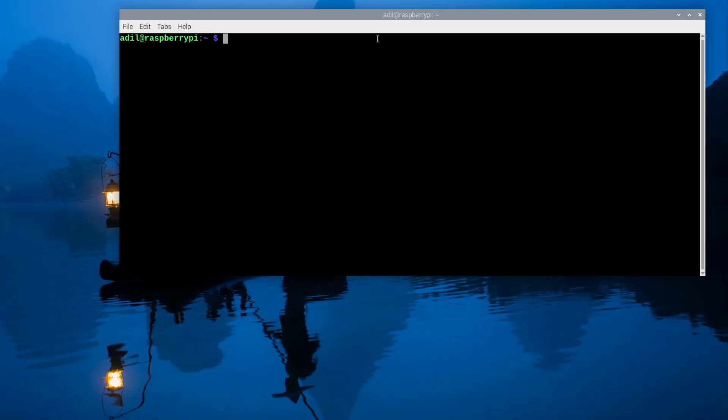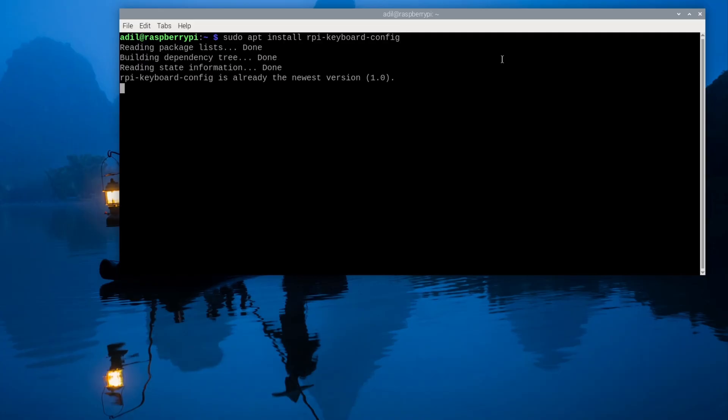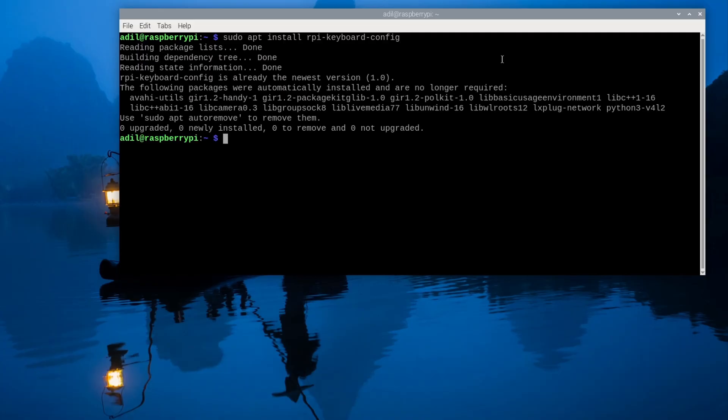Open up your terminal and type sudo apt install rpi-keyboard-config as shown on screen. This will grab the configuration tool and everything we need. Once that's finished we're ready to start customizing.